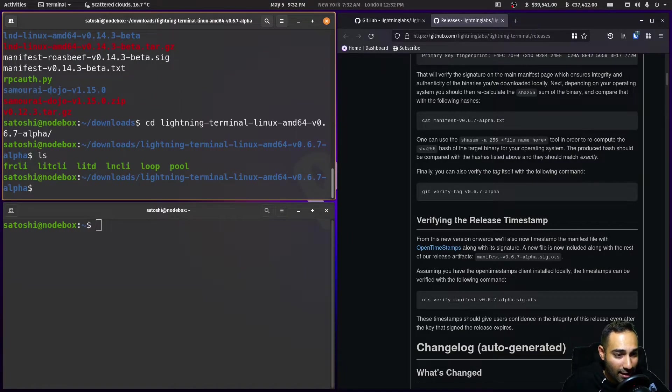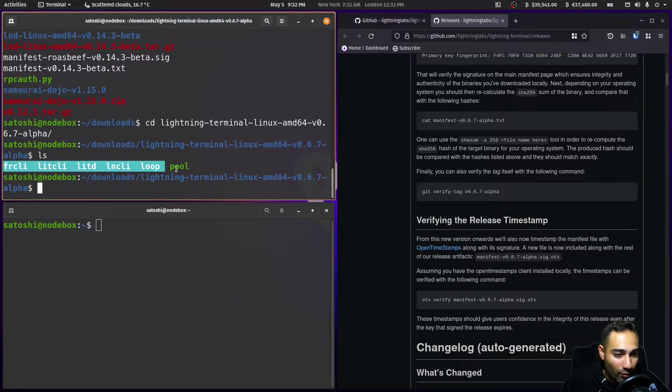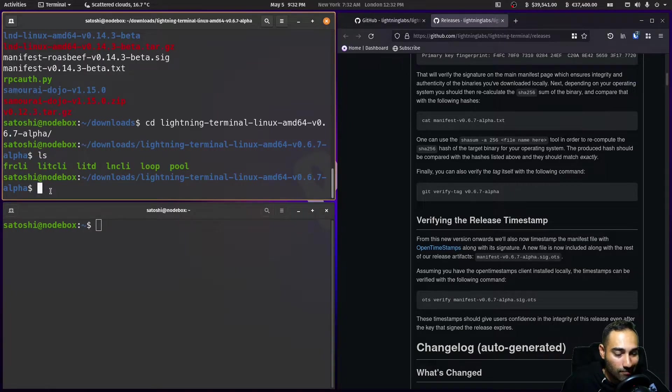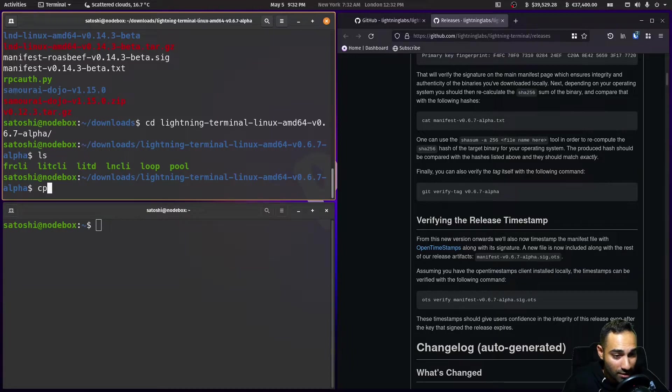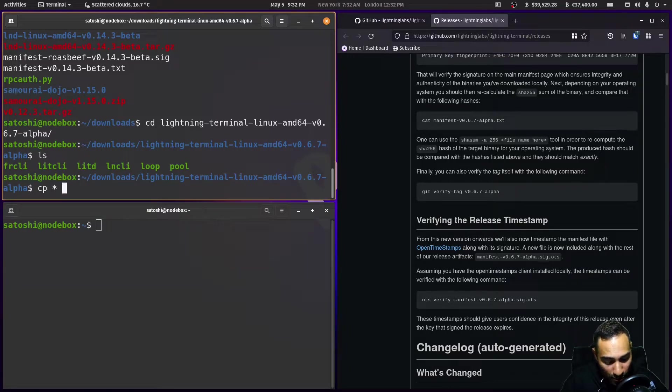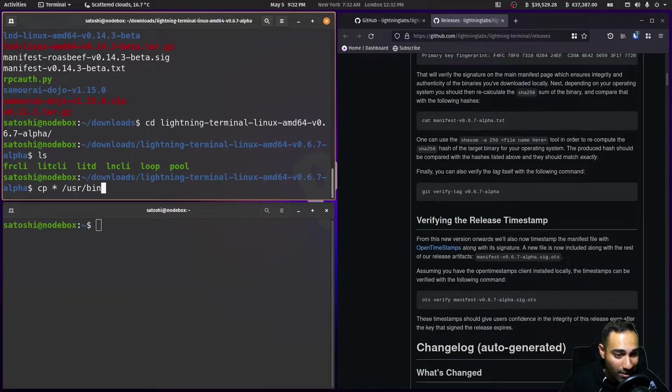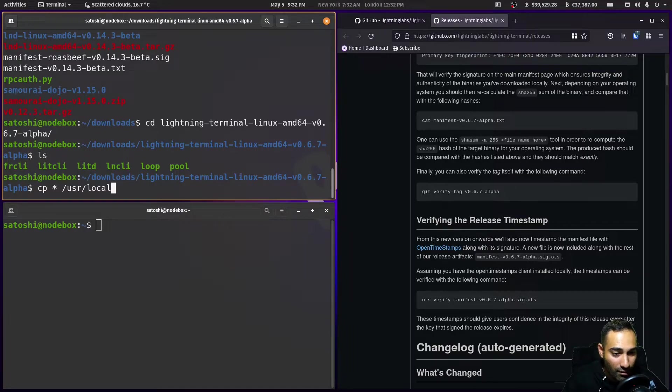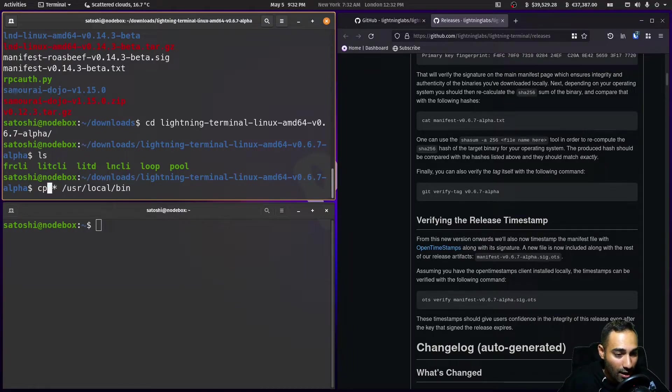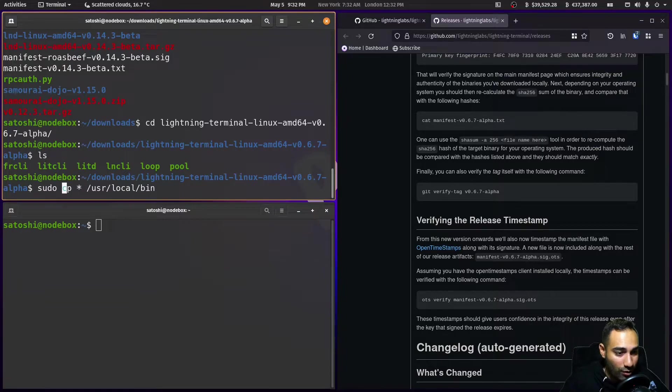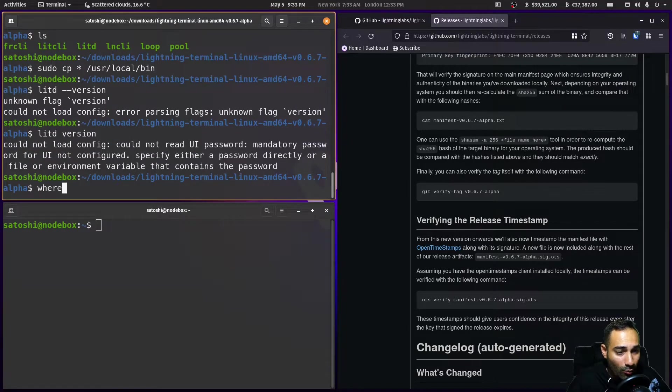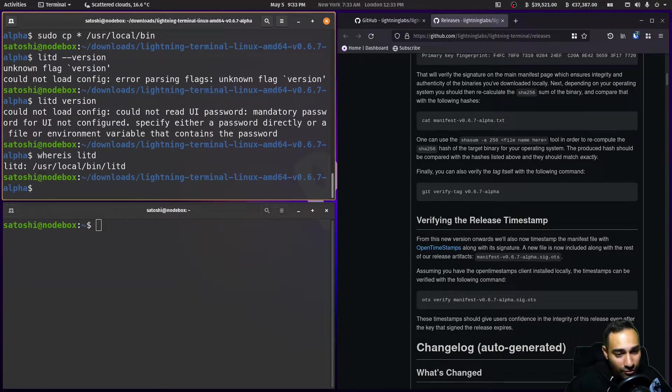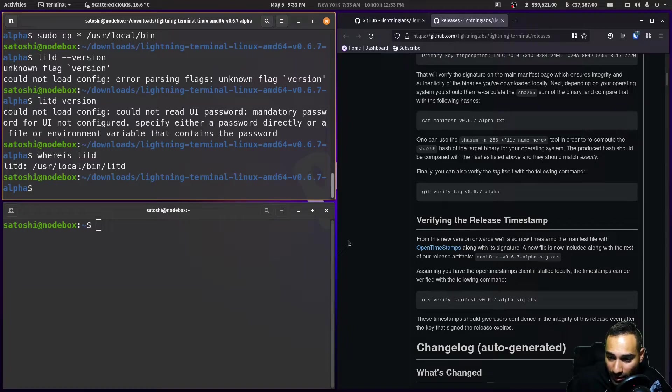We'll cd into that and what we're going to do is put all of these into usr bin. So what we'll do is we'll copy all of this to usr local bin and we will put a sudo in front of that. Where is litd? You'll see that it's in there.